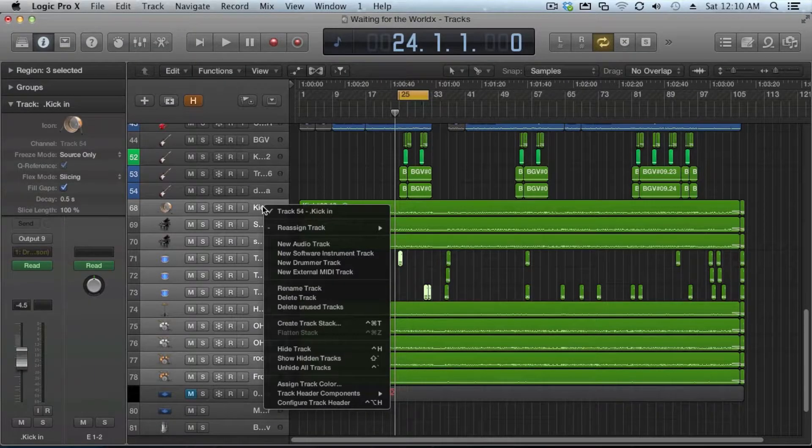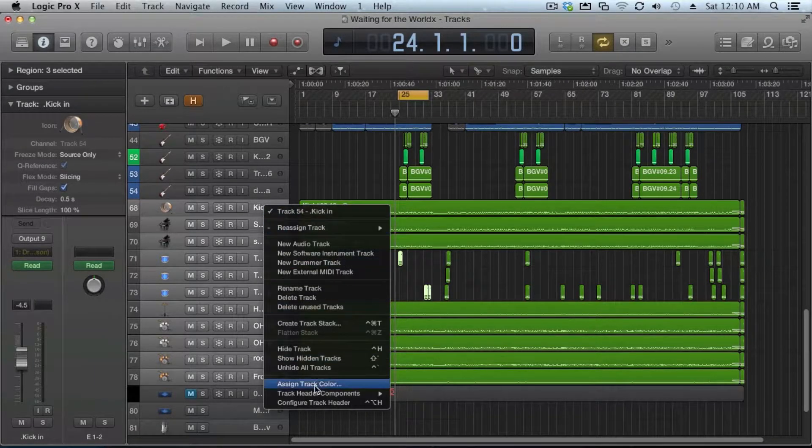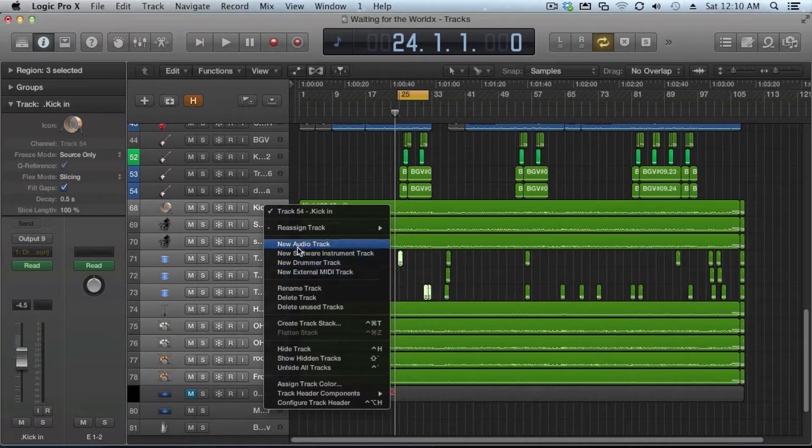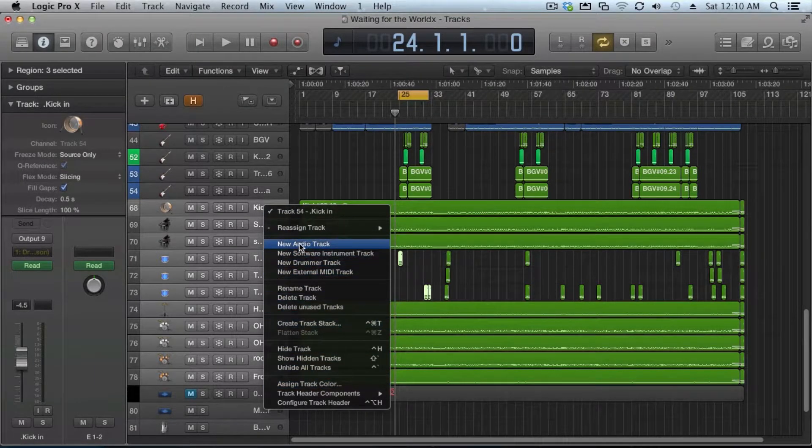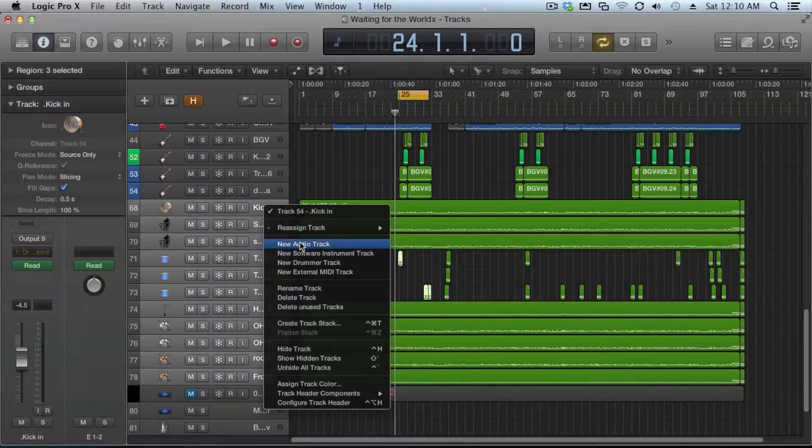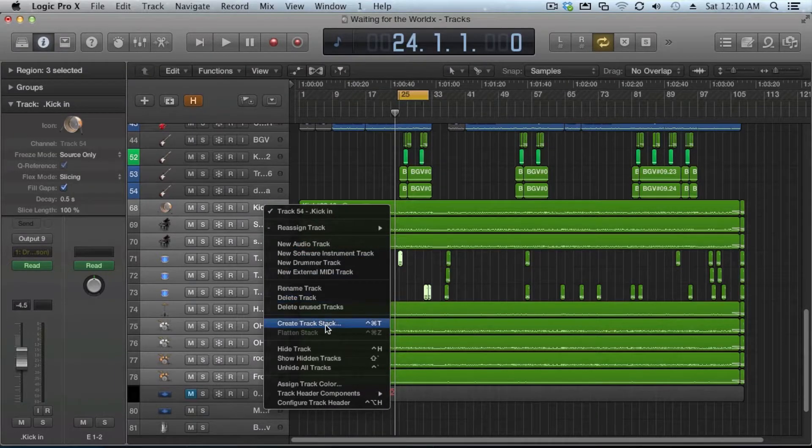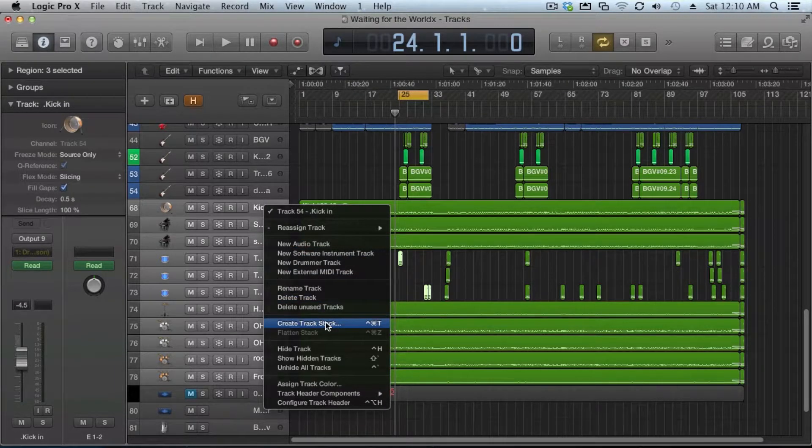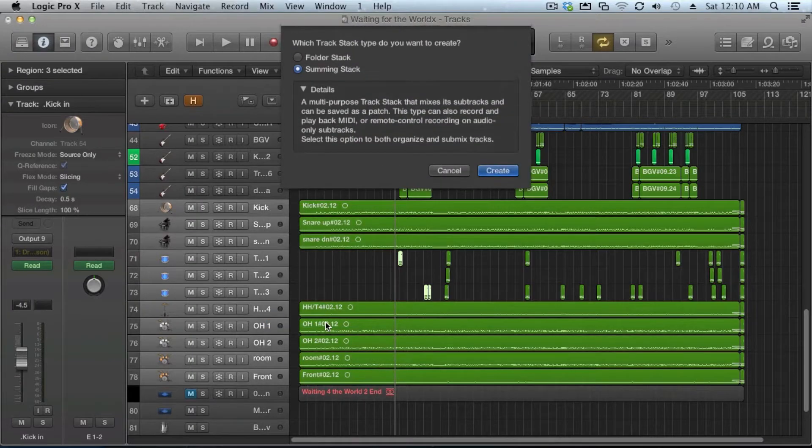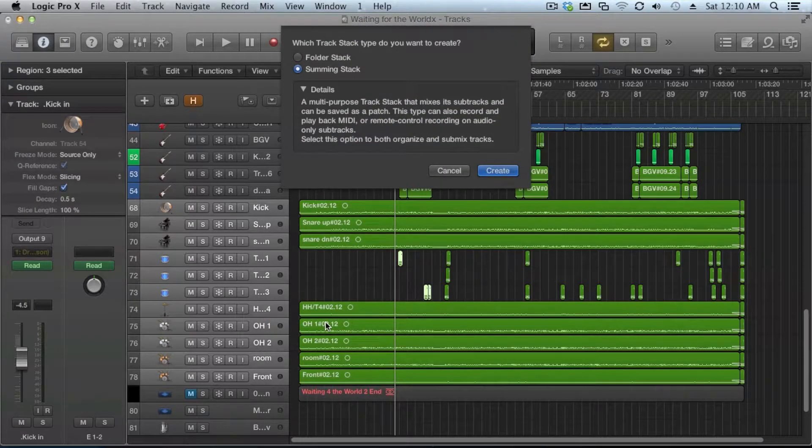We're going to have these all selected and I'm going to right click over on this side and it gives us lots of options, just like we had before: new track, new software track, etc. But now down here we have create track stack.